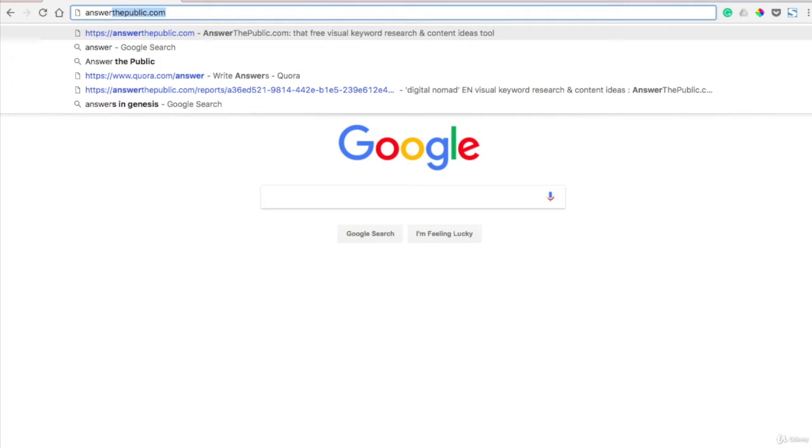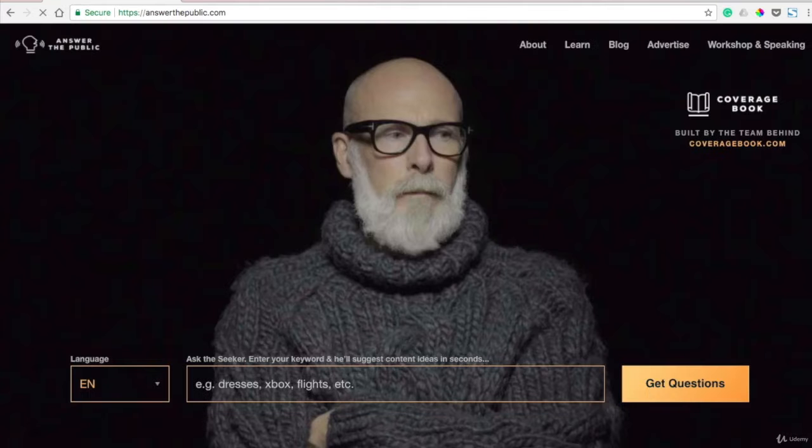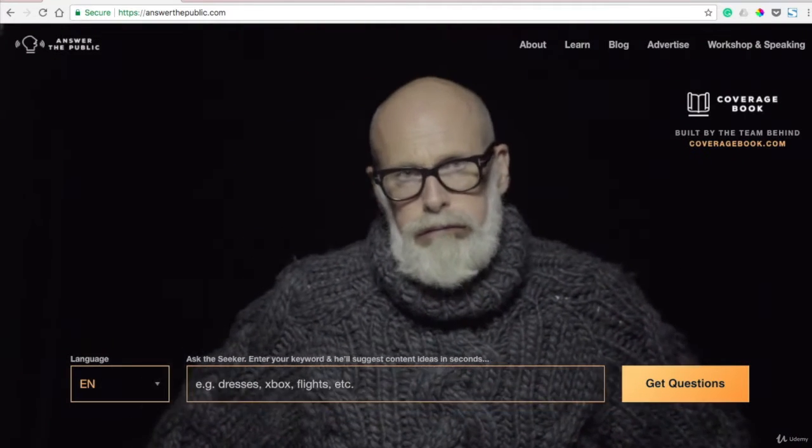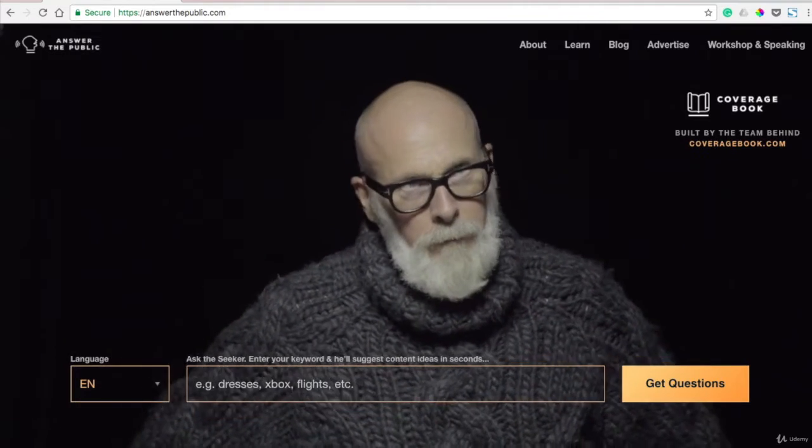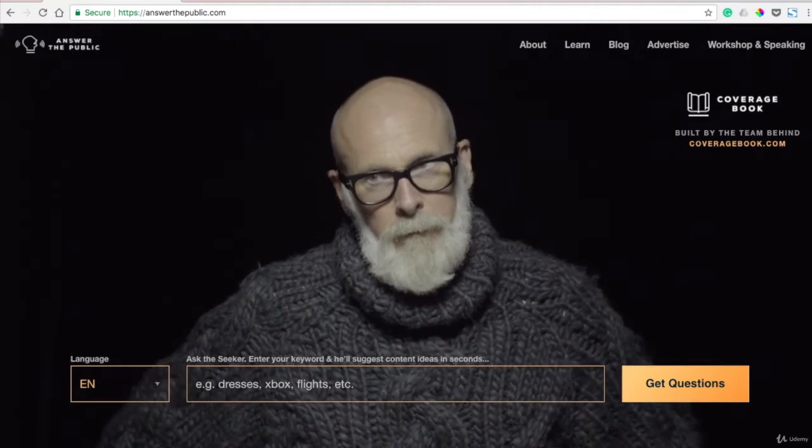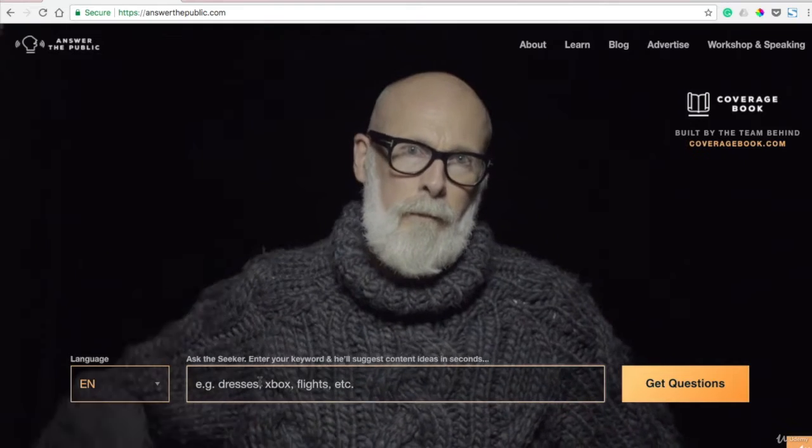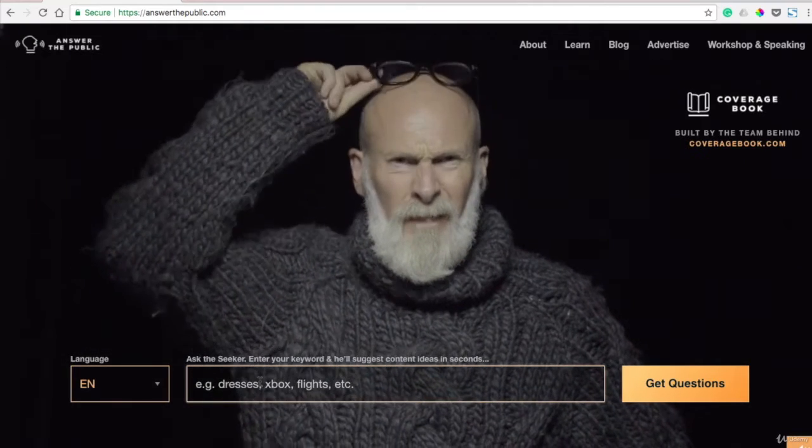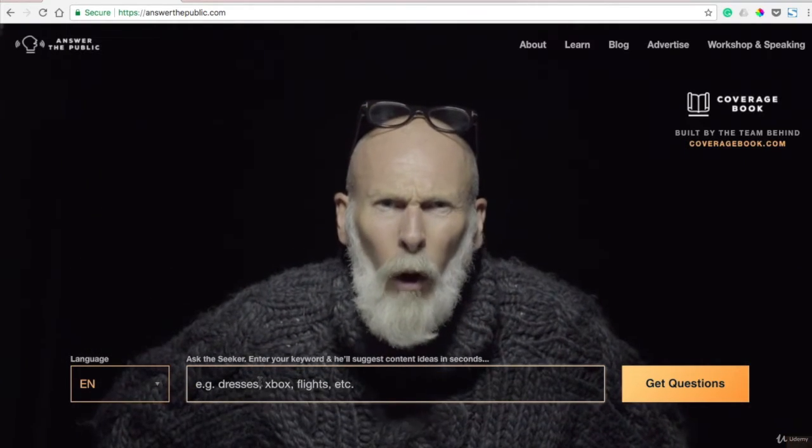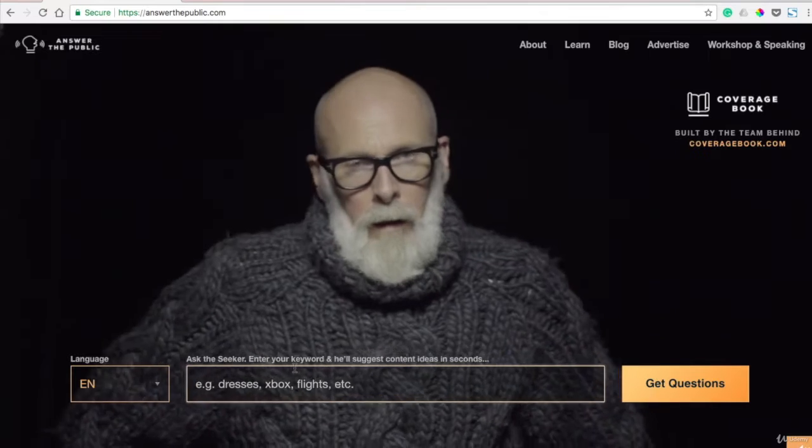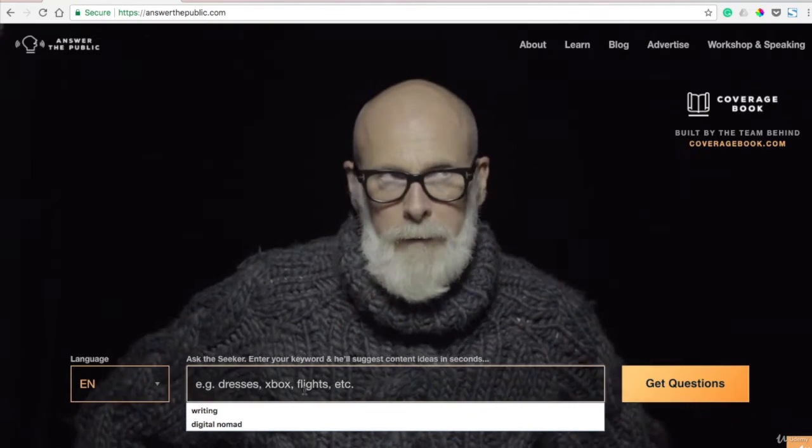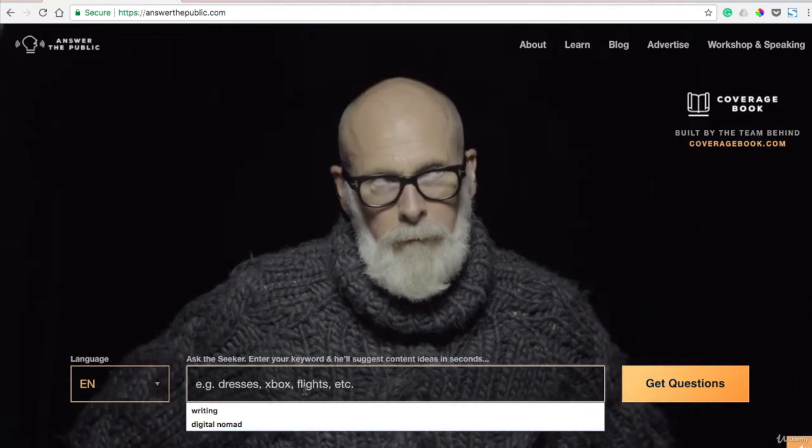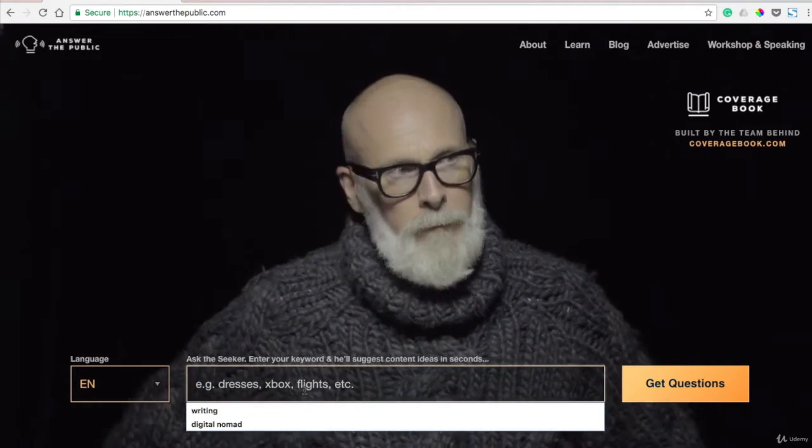It's a really interesting, kind of different tool, but I think you'll like it if you use it. So you type it in there, answerthepublic.com, pull it up here. You'll see this funny looking man right here, and you can actually type in any topic and it will suggest content ideas within a matter of seconds.